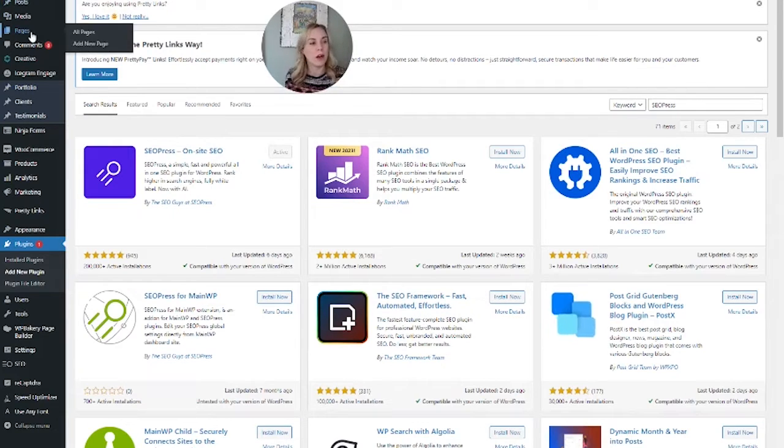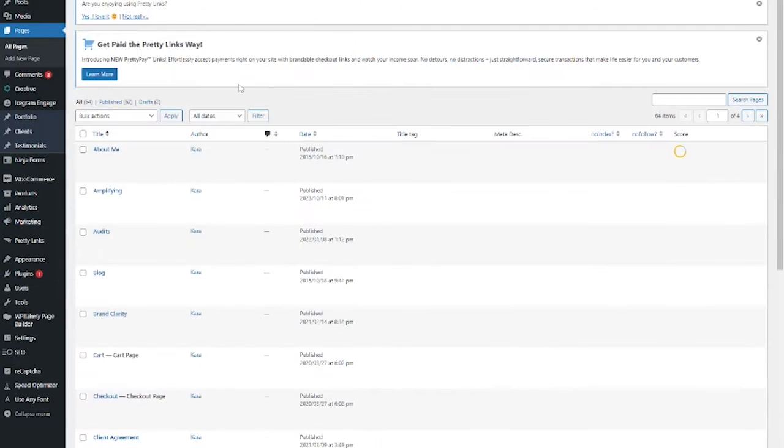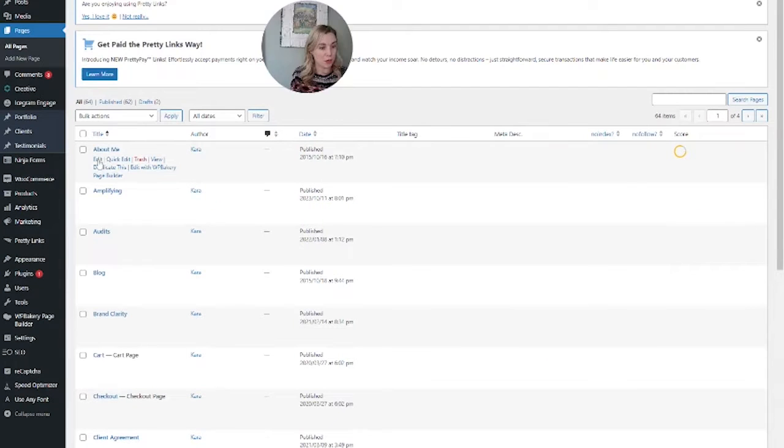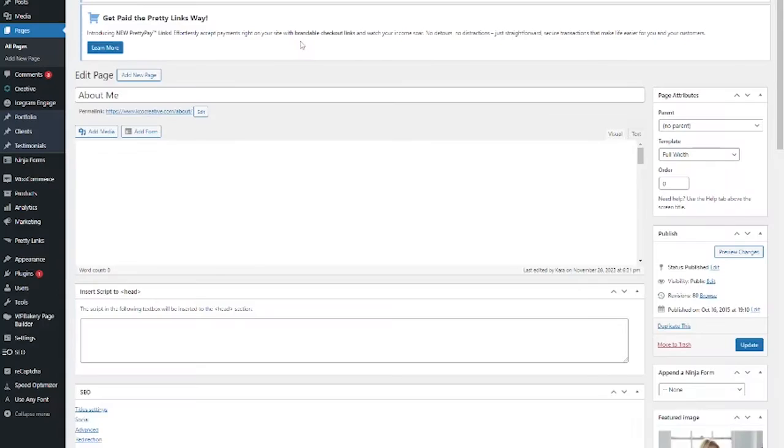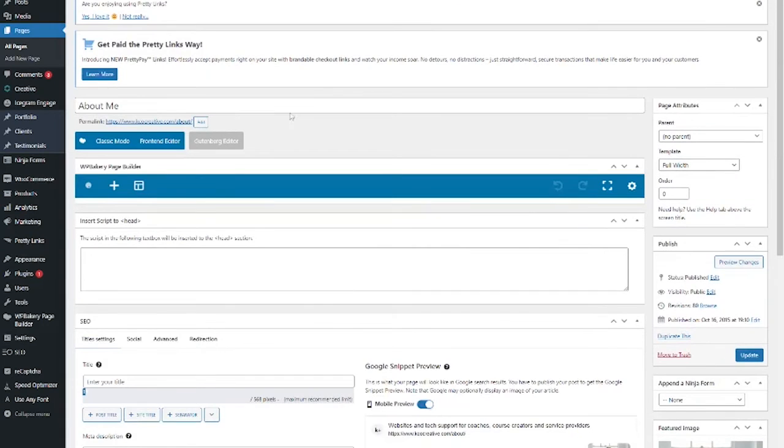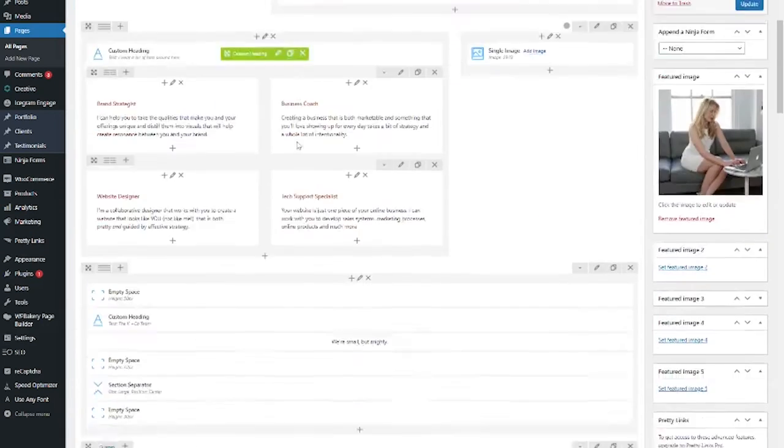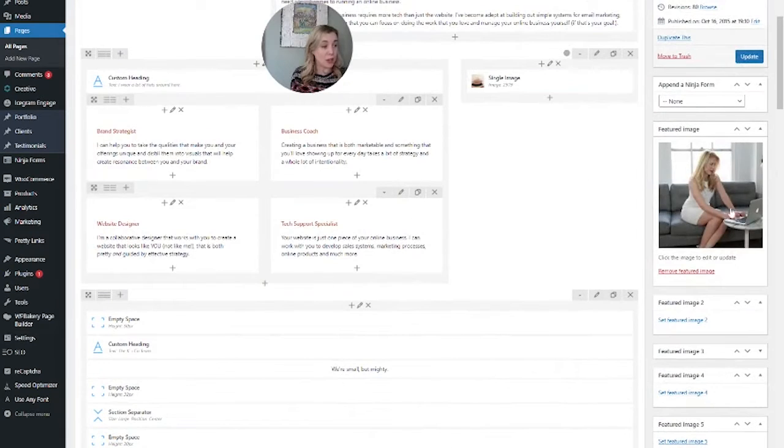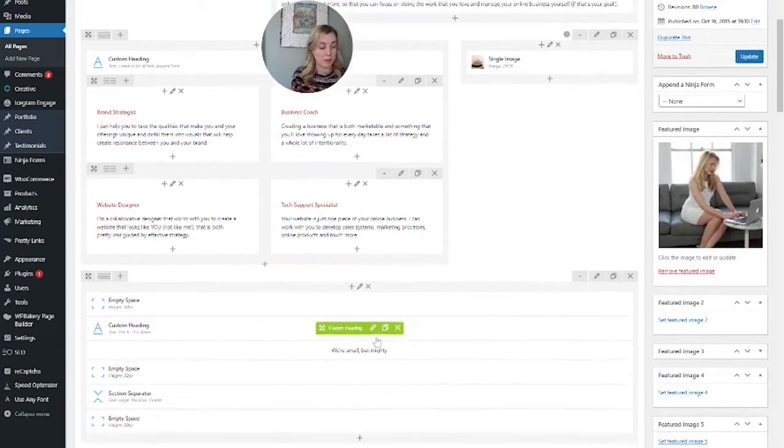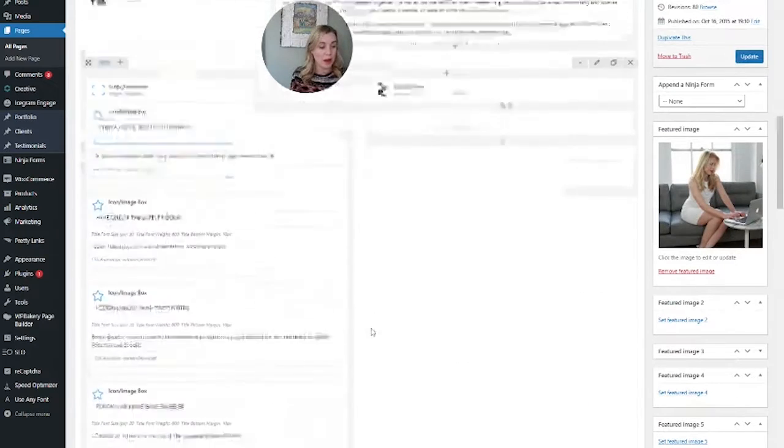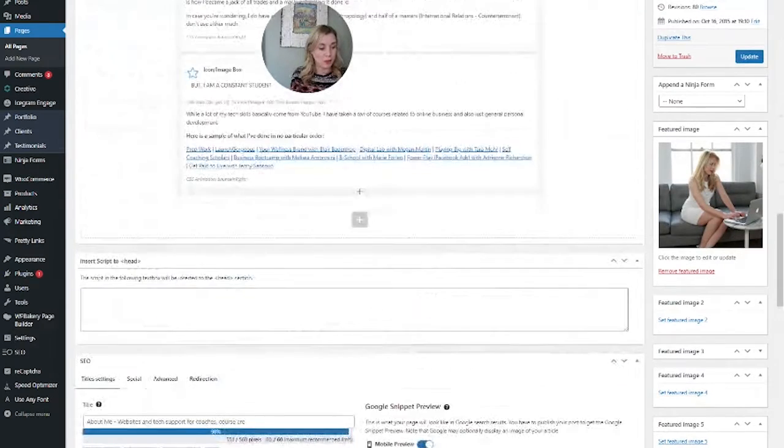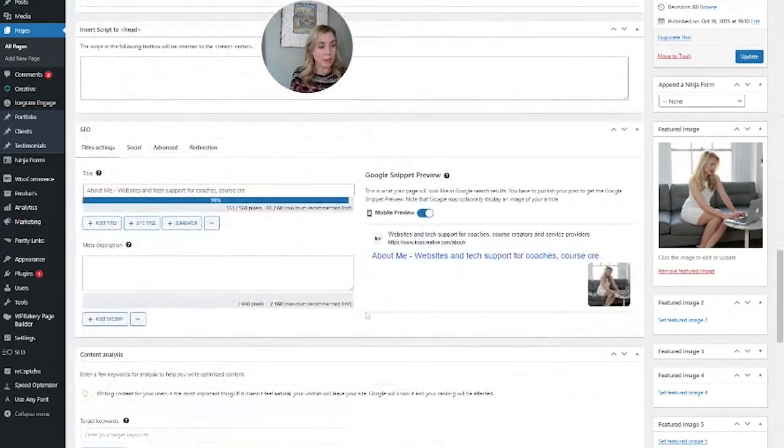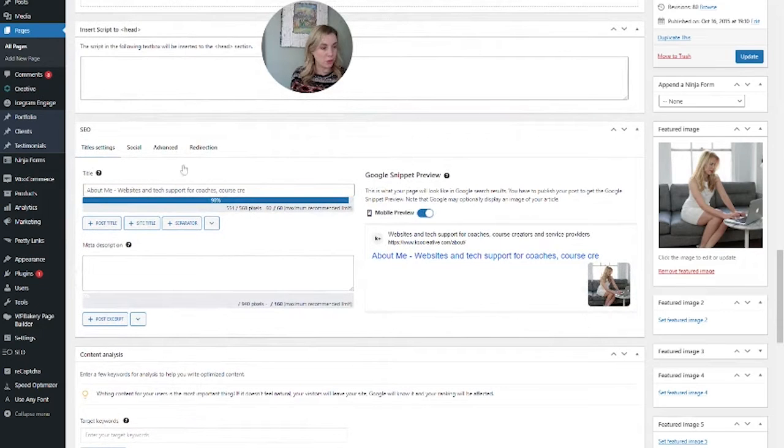If we come to our page that we want to change the image for, for me I'm going to do the About Me page. So on this one you can see this is the featured image that I have set. If I don't want this image to show or if I want to pick a different one, I can come down to the SEOPress panel.